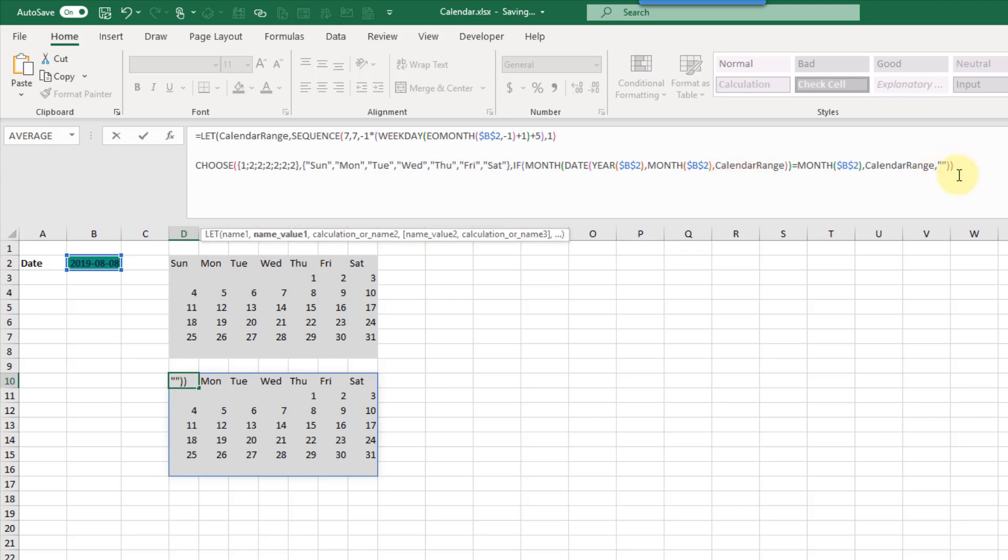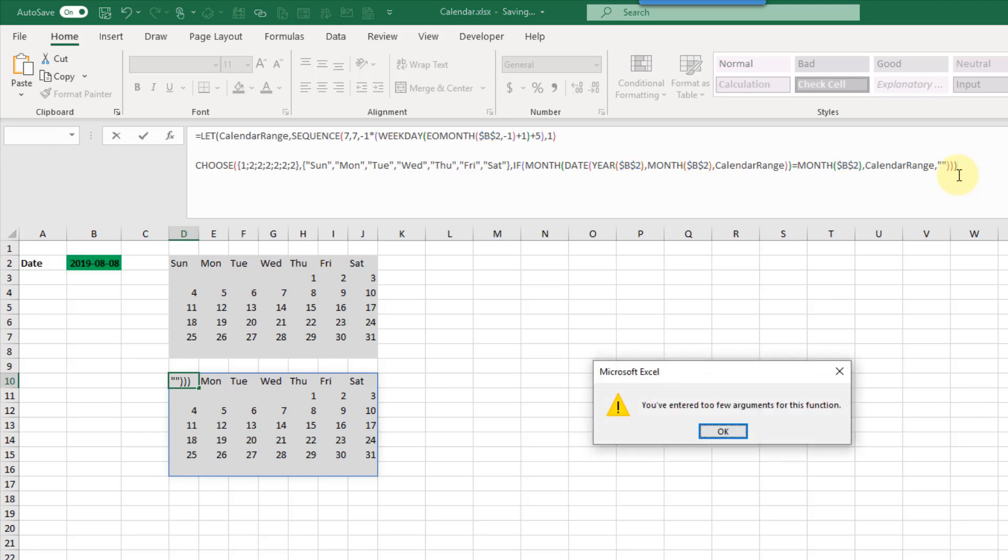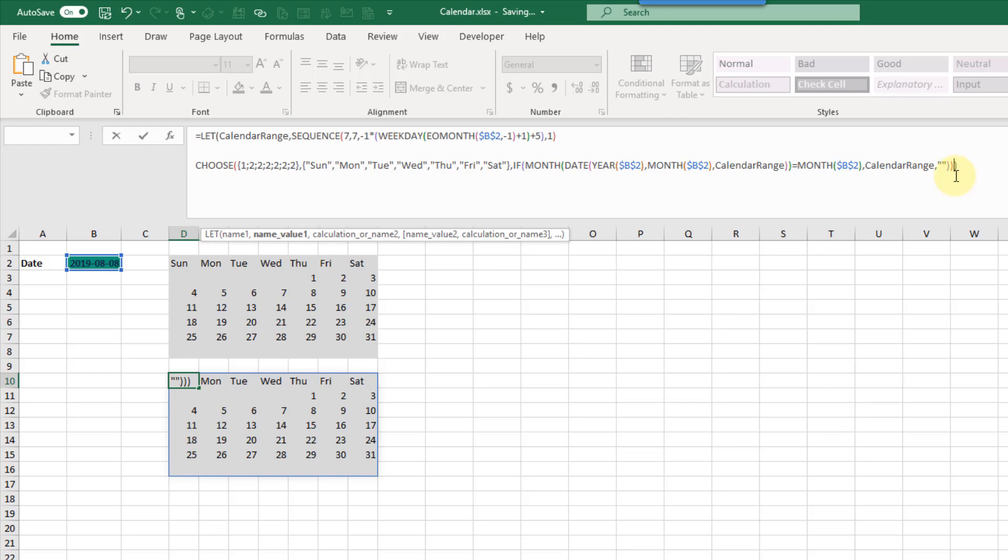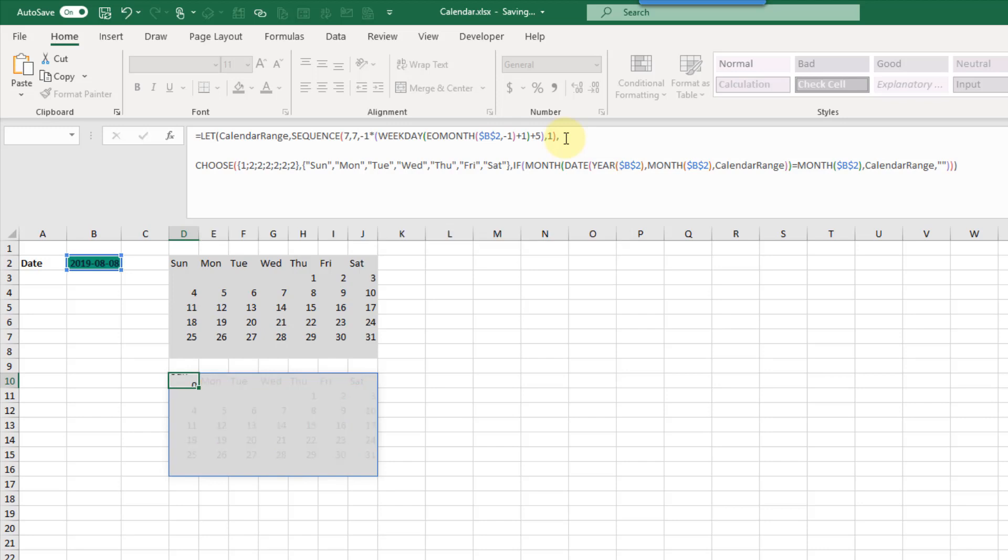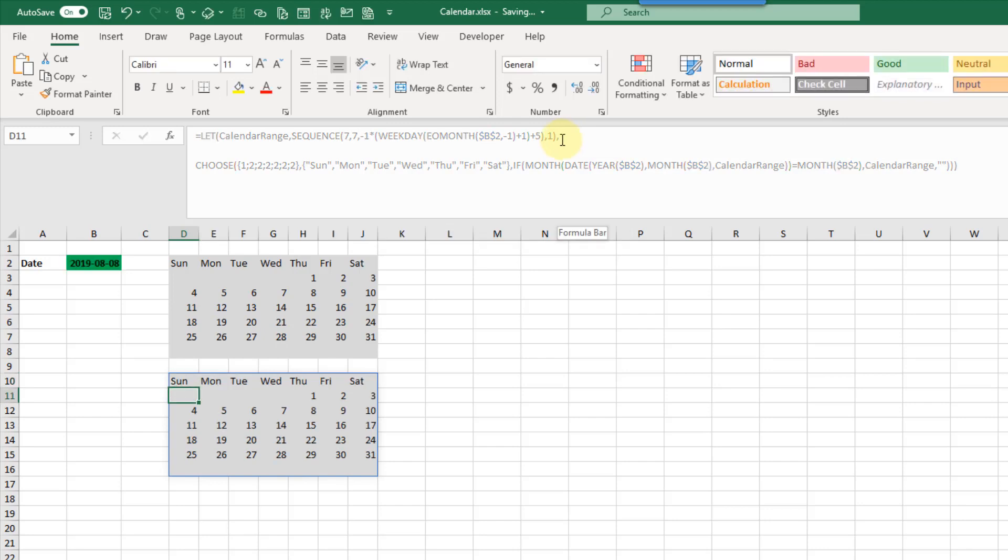We just need to close off our LET function with one more closing parentheses and let's press enter and see what happens. Actually I need to add a comma right after my calculation. That's what's going wrong there. Let's try that again. Let's press enter and there we go.